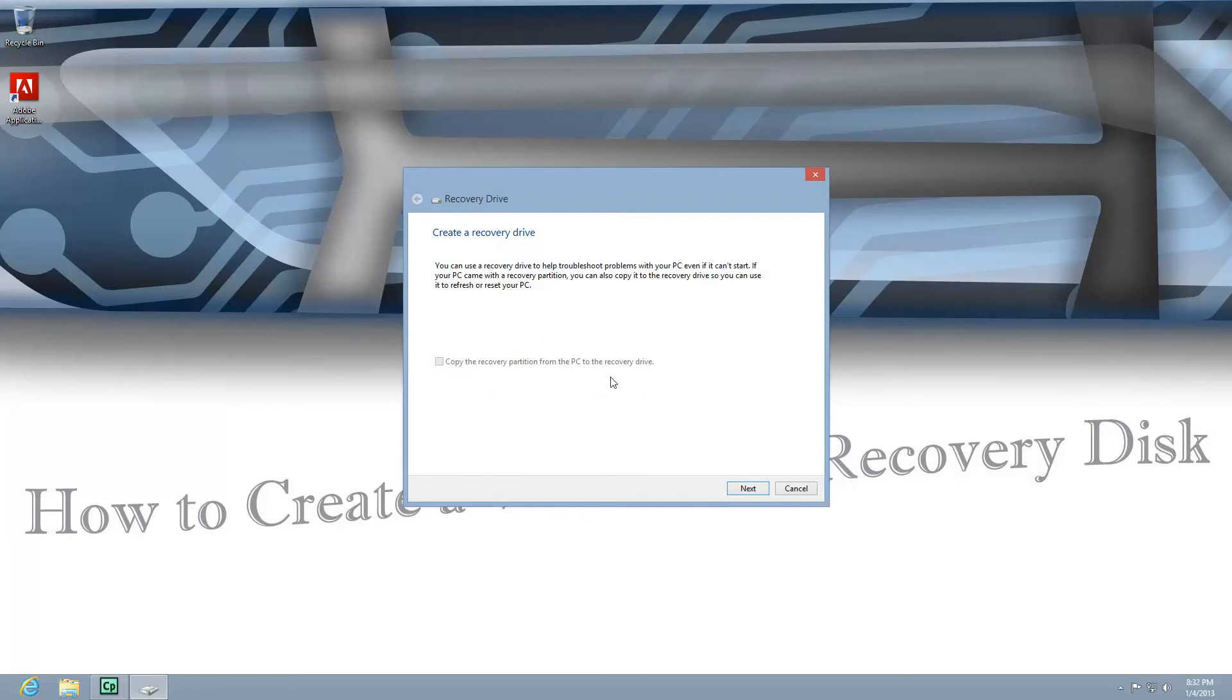In my case, it's not because I wiped out the recovery partition and loaded a clean installation of Windows 8, not from the manufacturer.